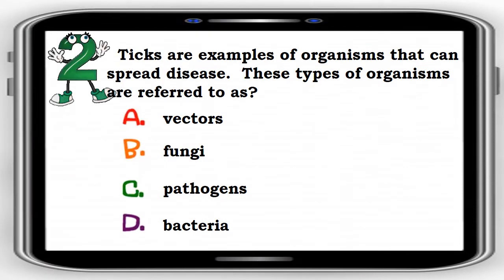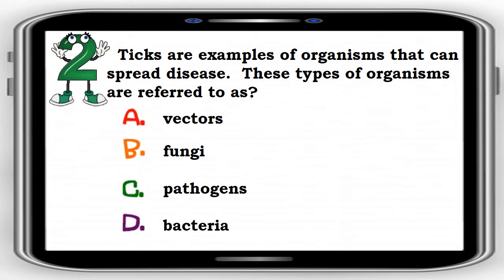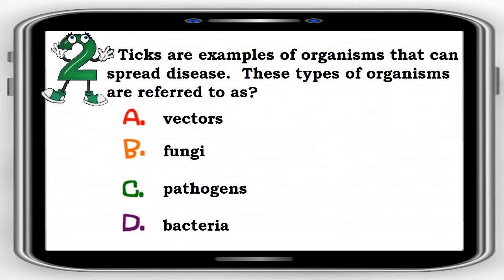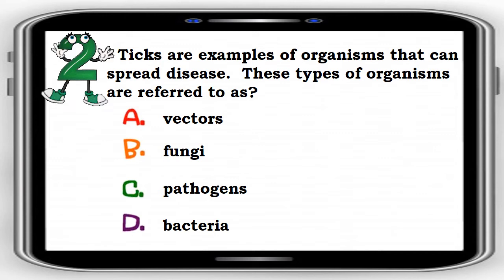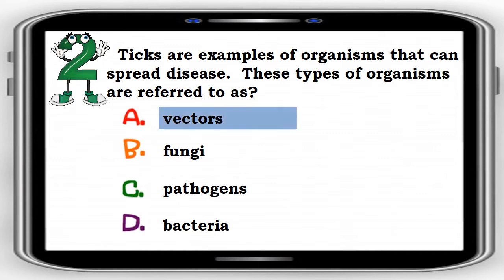Number 2. Ticks are examples of organisms that can spread disease. These types of organisms are referred to as: A. Vectors, B. Fungi, C. Pathogens, D. Bacteria. The correct answer is A. Vectors.